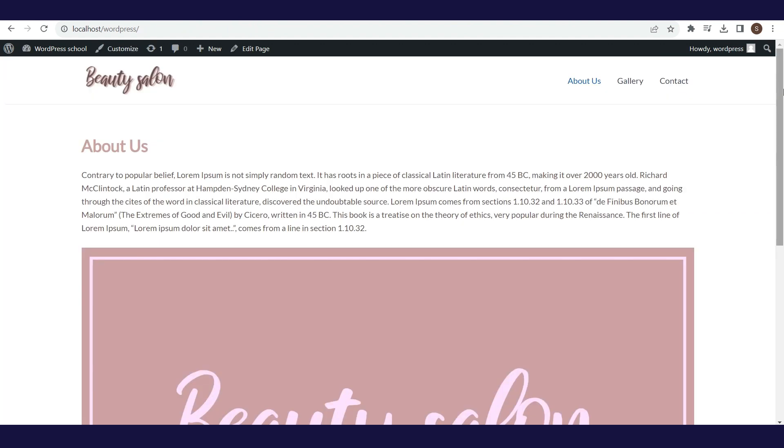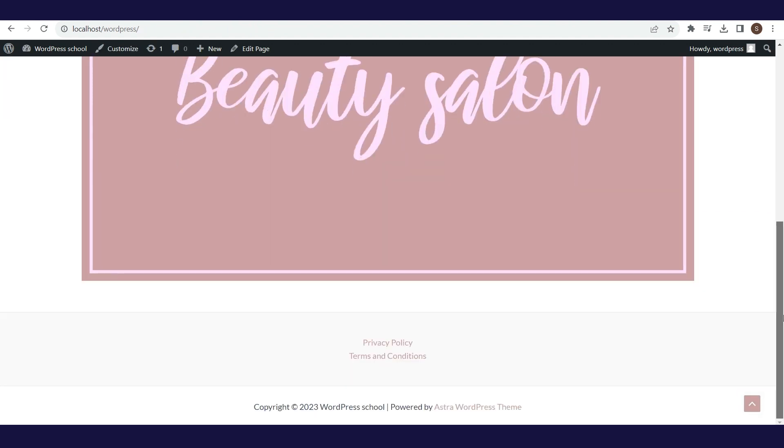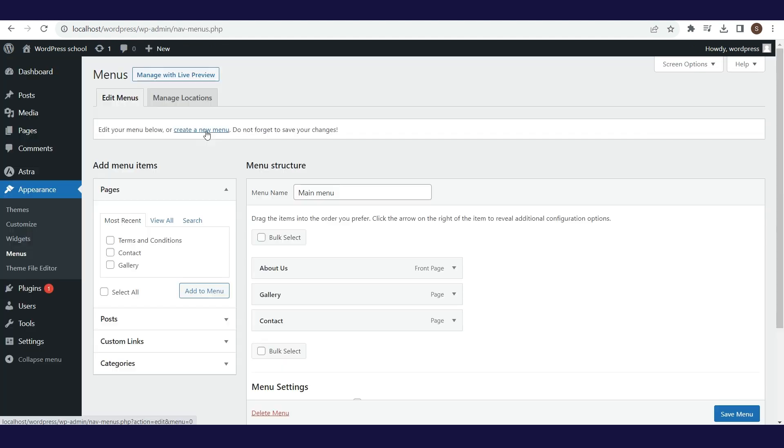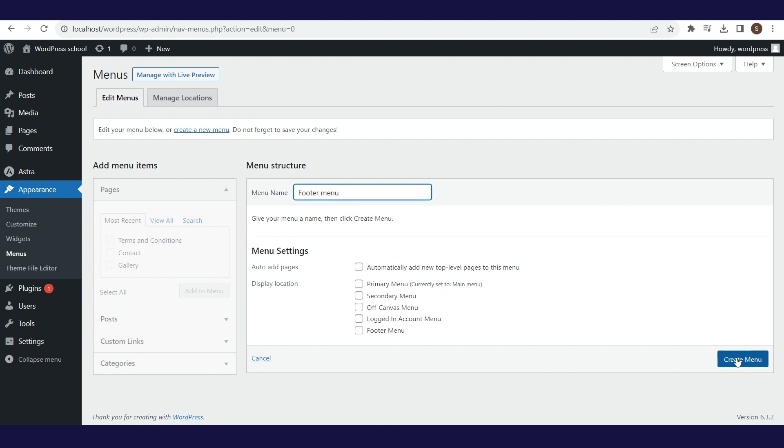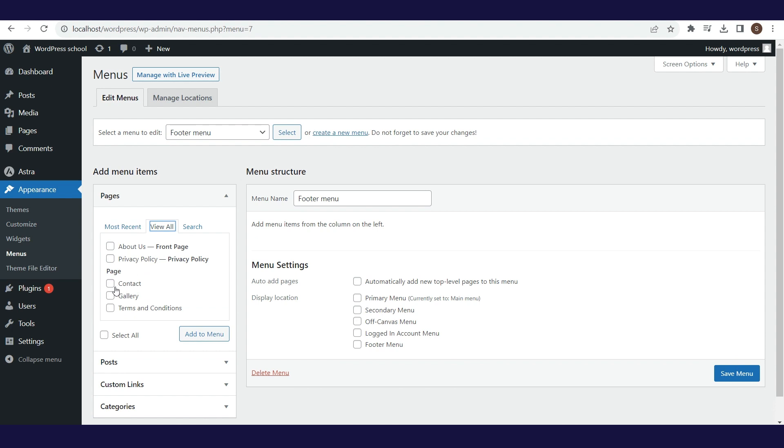The second menu that we will create will be the Footer menu. In that menu we will put the Privacy Policy and Terms and Conditions pages that we previously created. We repeat the process: we go to create a new menu, we are defining a menu name, and we are adding Privacy Policy and Terms and Conditions pages.